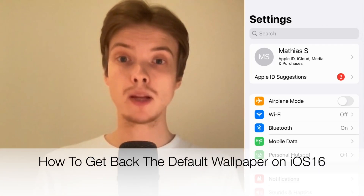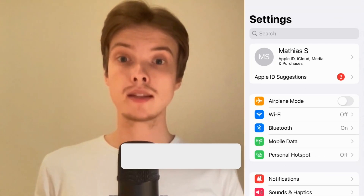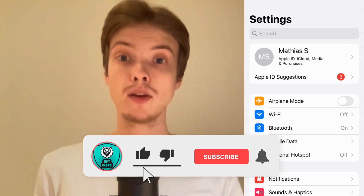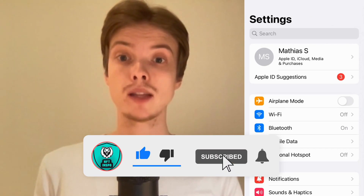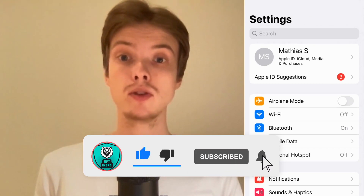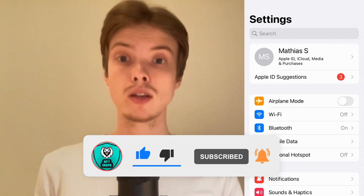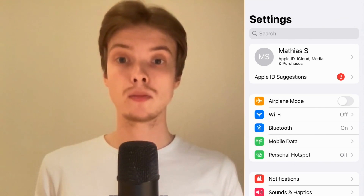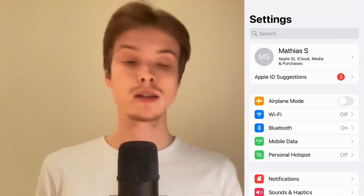Do you want to be able to get back the default wallpaper on iOS 16? Well, you've come to the right video because I'm going to show you a step-by-step guide on how to do this. Make sure you watch until the very end so that you don't make any mistakes in this process.